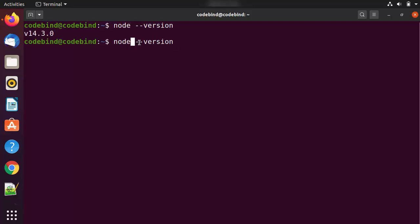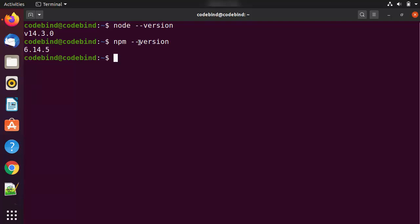You can also verify the version of npm, because when you install Node.js using this procedure you will automatically get npm installed alongside it. Just give `npm --version` and you can see version 6.14.5 is installed at the time of making this video. This is how you can install the latest version of Node.js on your Ubuntu operating system.